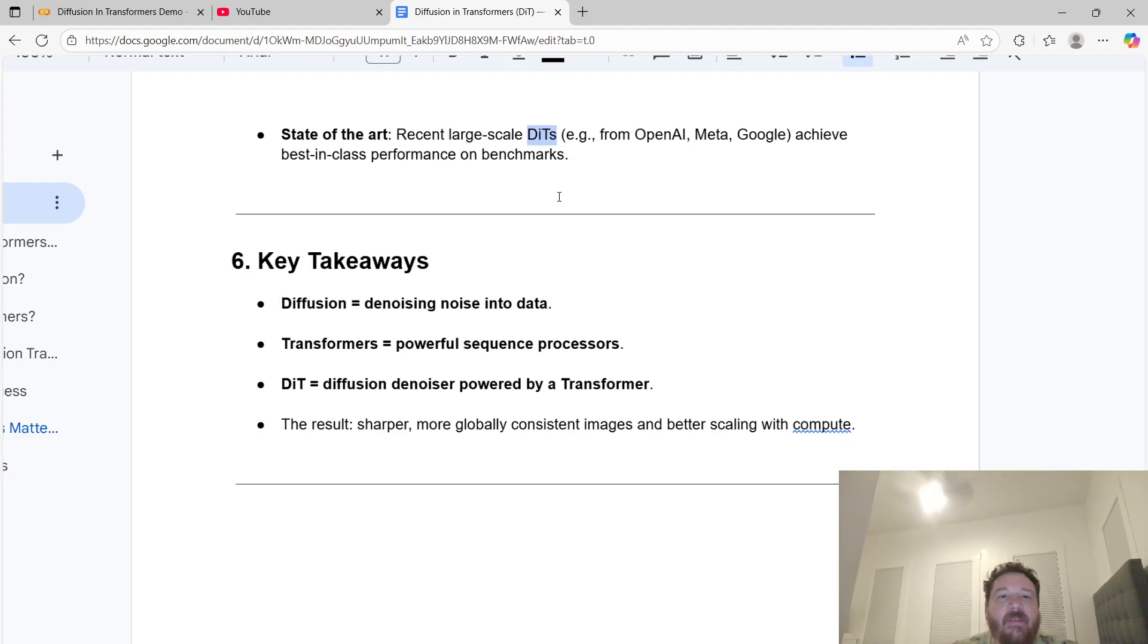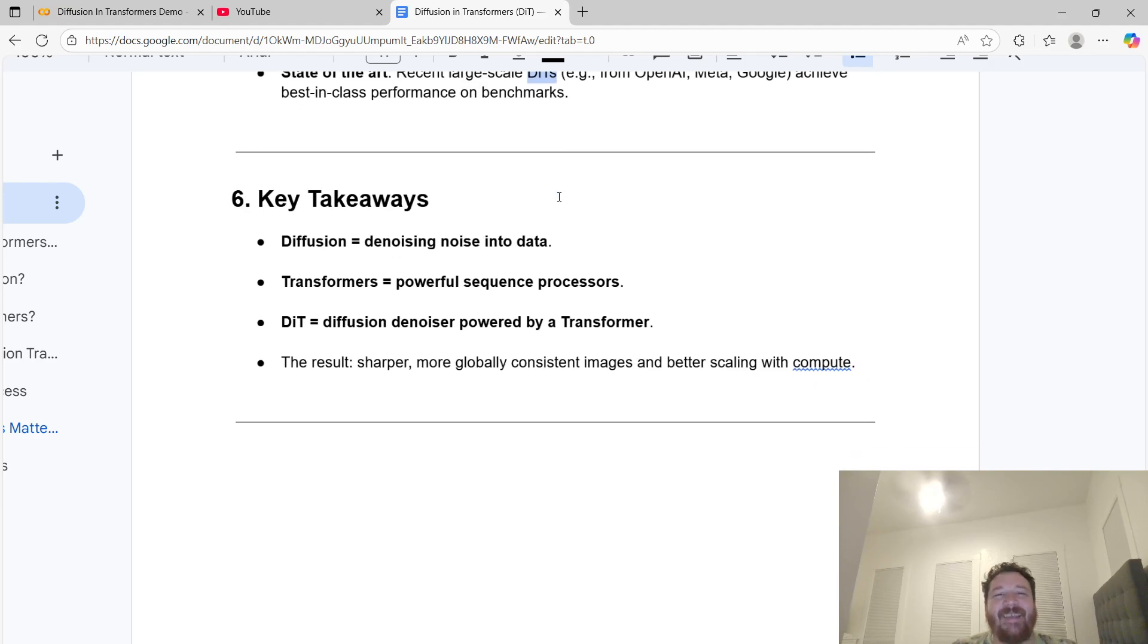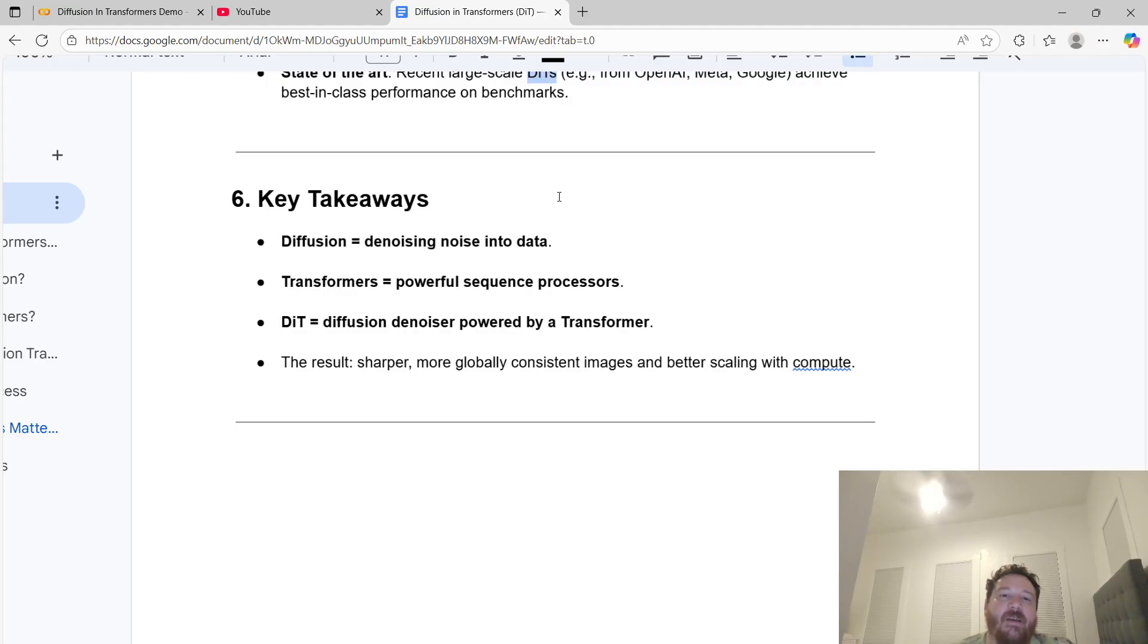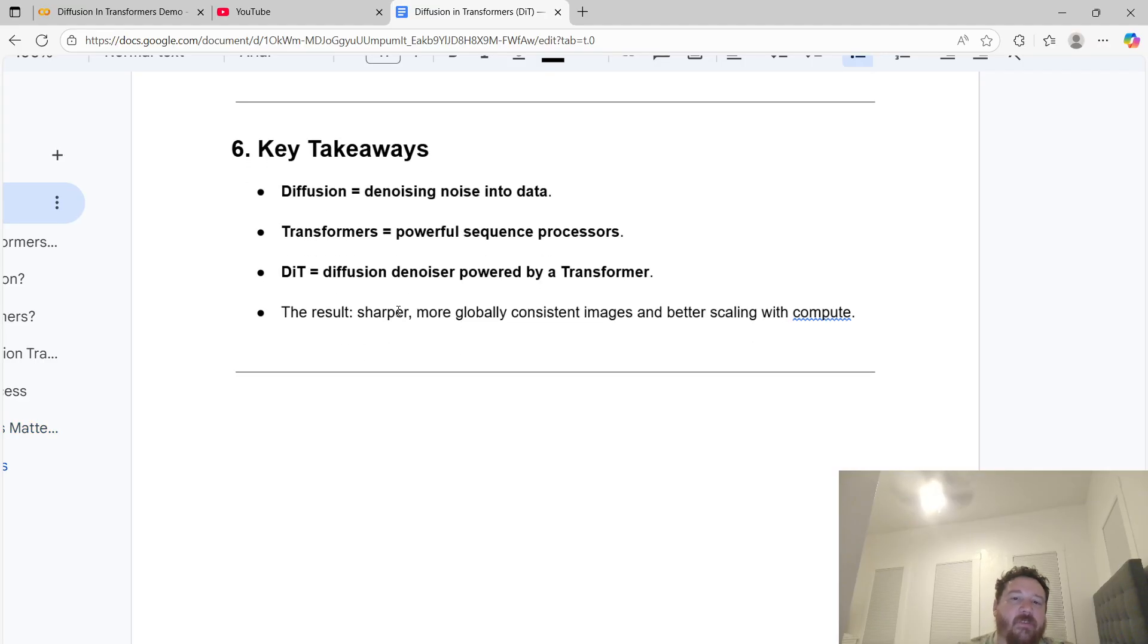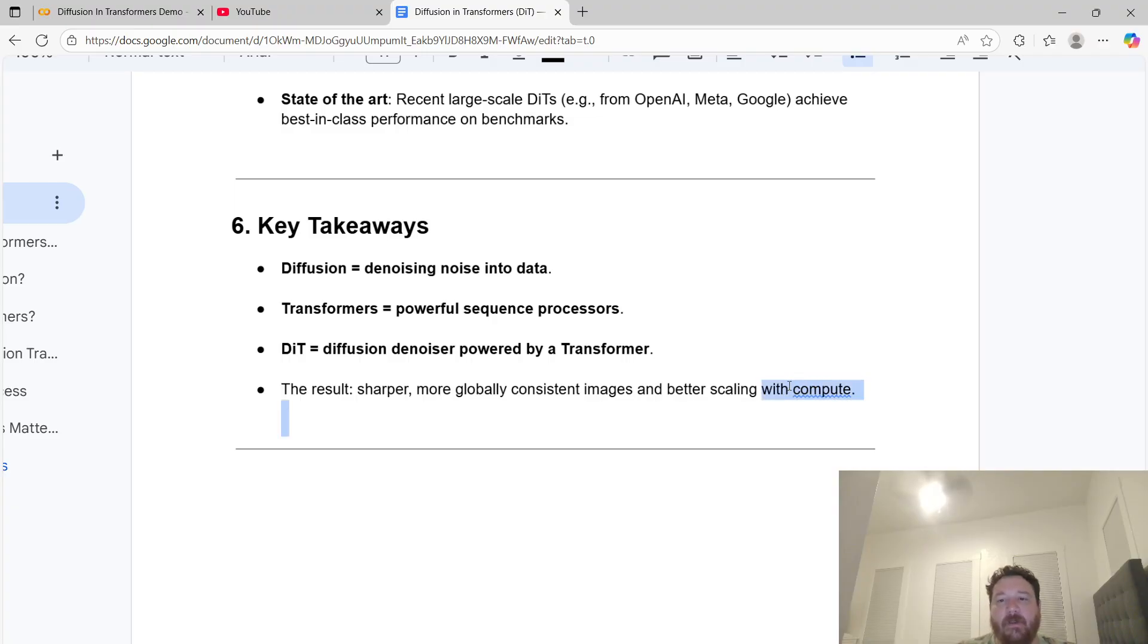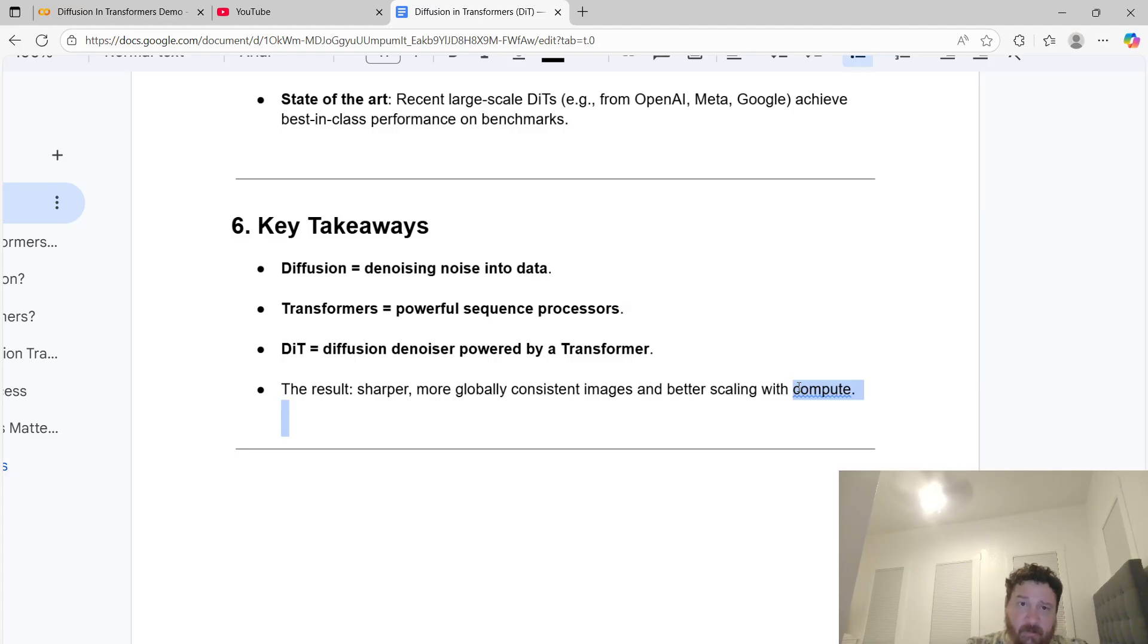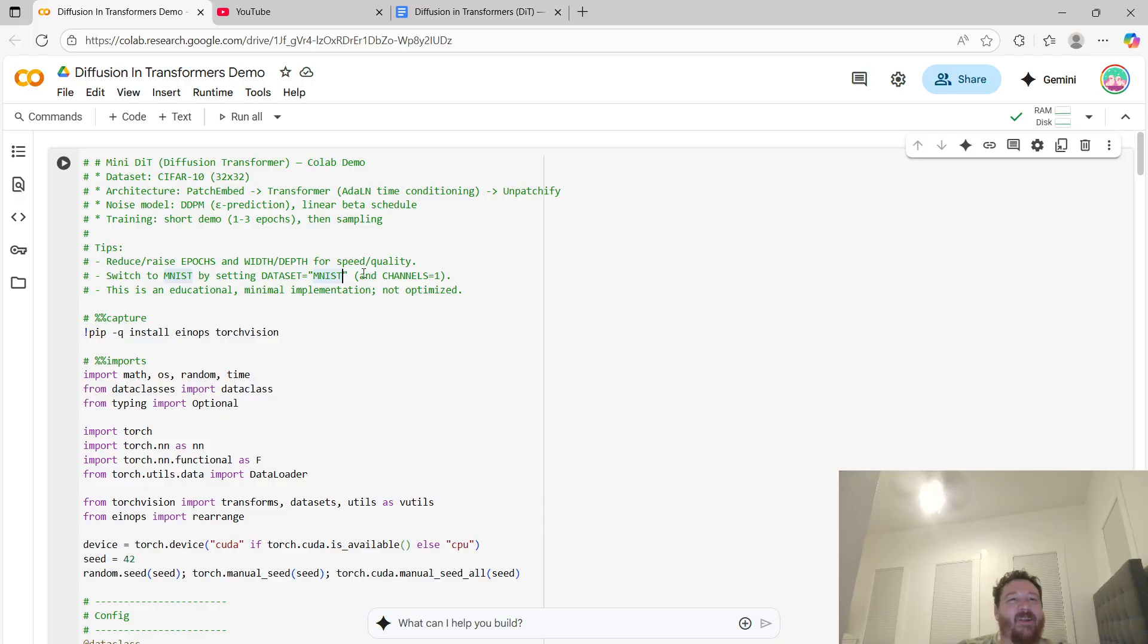Key takeaways: diffusion equals denoising noise into data. Transformers equals powerful sequence processors. Diffusion in transformers equals diffusion denoiser powered by a transformer. End result is you get sharper, more globally consistent images and better scaling with lots of compute as the trade-off. That's a big trade-off because these models are very computationally expensive. That's the trade-off you get from wrapping a transformer model around a diffusion model. They're both big models to begin with.